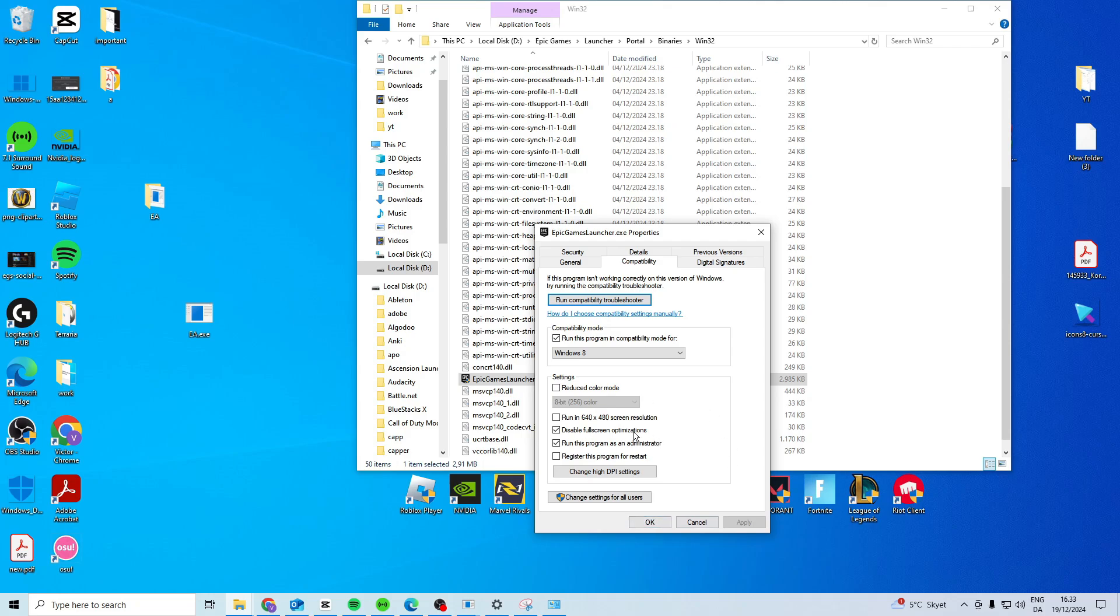See if it works, and if it still doesn't work, try running it in Compatibility Mode for Windows 8. Any of these should hopefully help you.